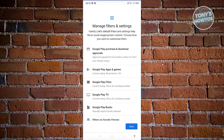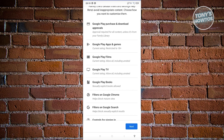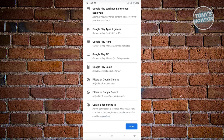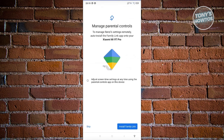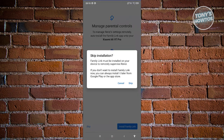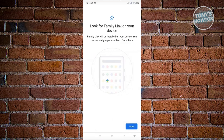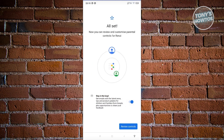It's going to say Manage Filters and Settings — including Google Play Purchases and Downloads Approval, Google Play Apps and Games, Google Play Films, and more. Click on Next, and it will say Manage Parental Controls. To manage settings remotely, you need to install the Family Link app on your device. You can click on Install Family Link, or click on Skip if you already have it installed. From here, it will look for Family Link on your device. Click Next, then click Review Controls.